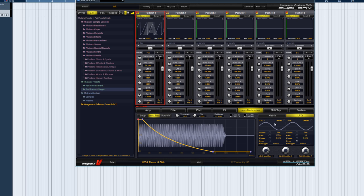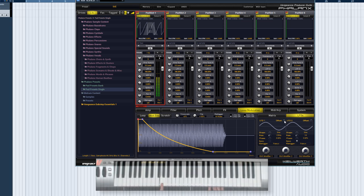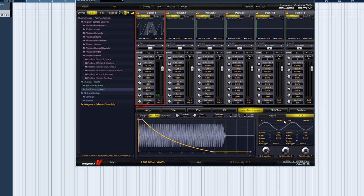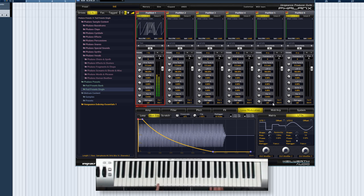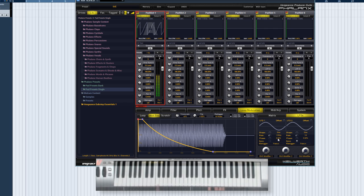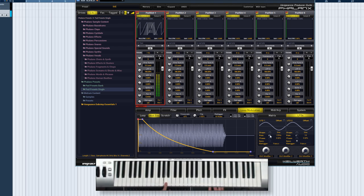Offset shifts the LFO upwards or downwards. Shape lets us choose one of several preset waveforms. Rate is the speed of the LFO.